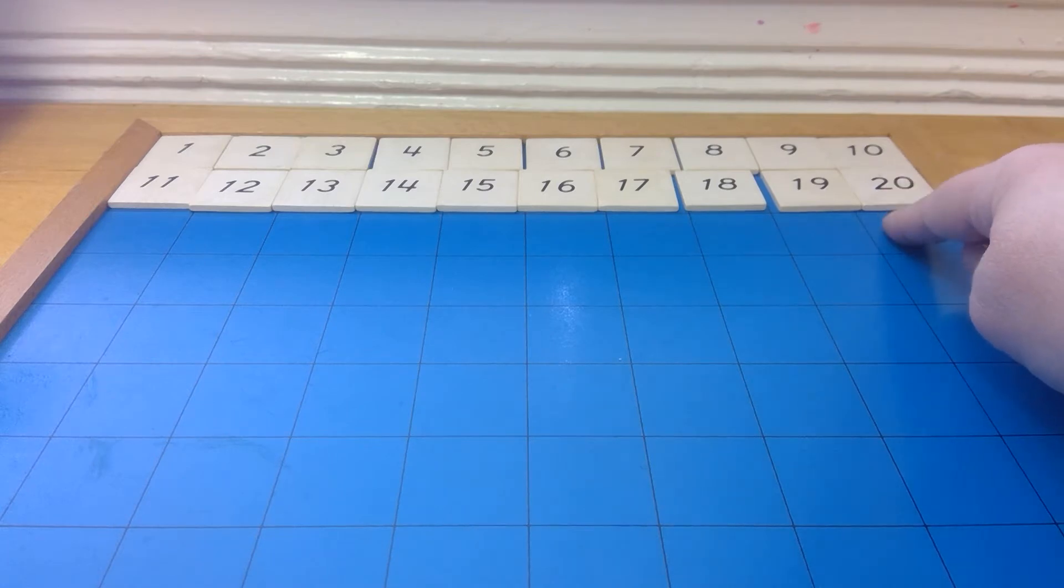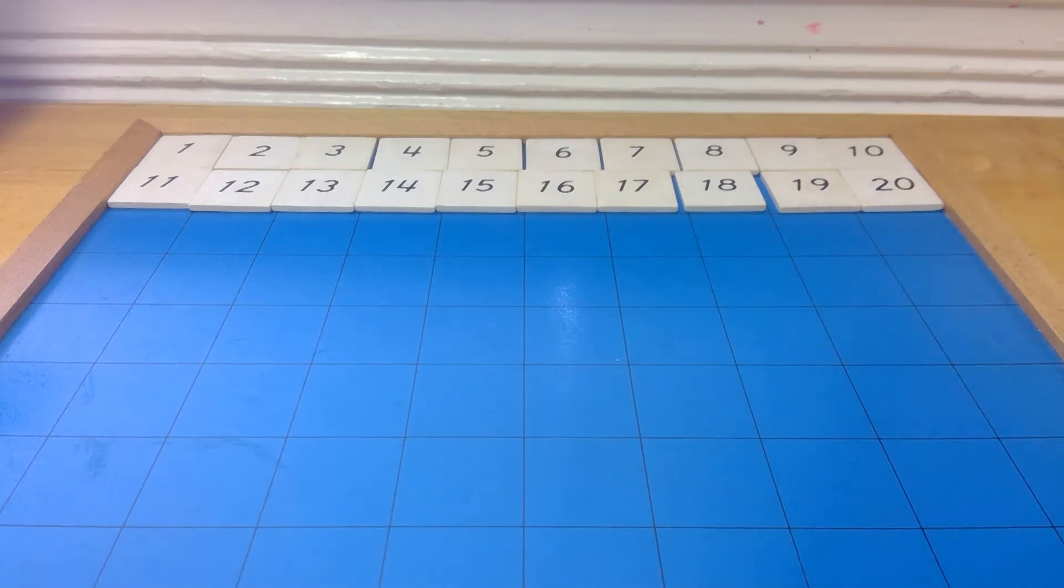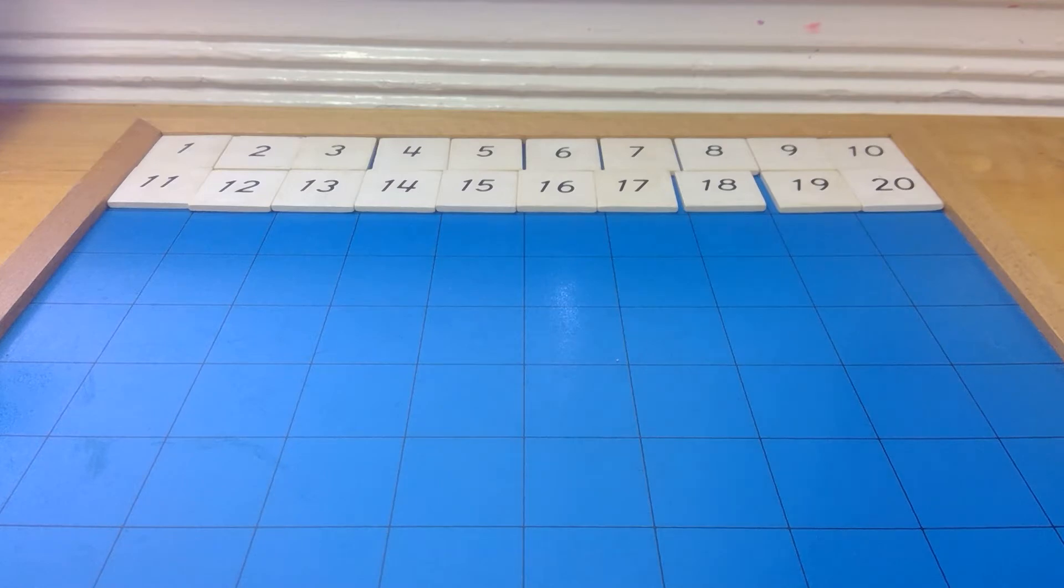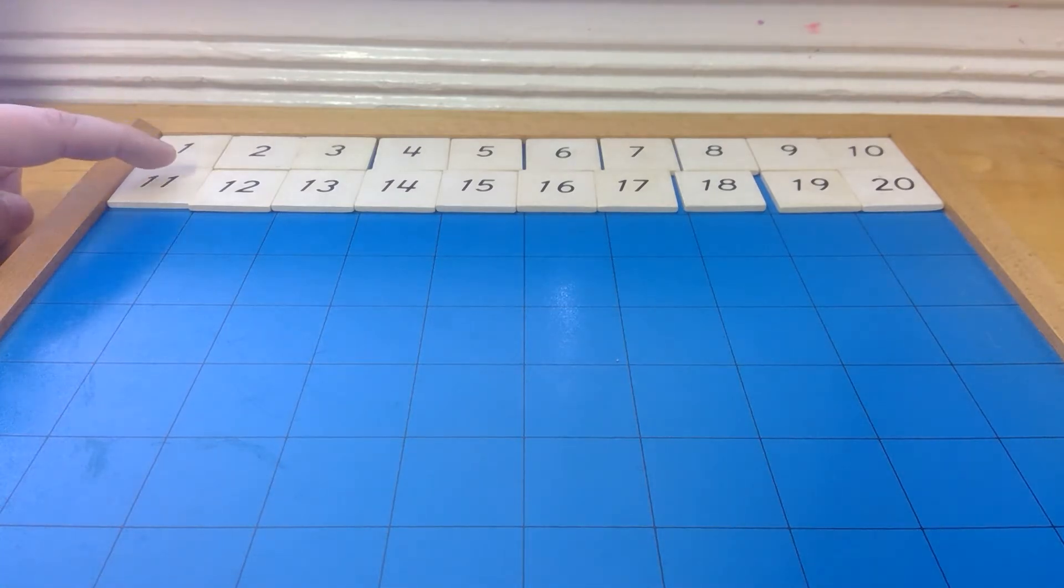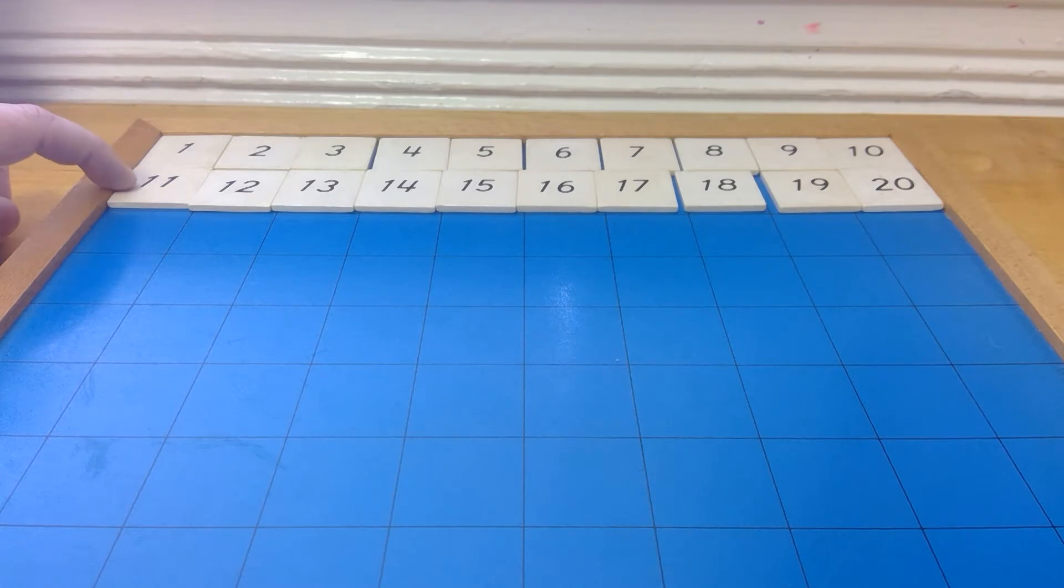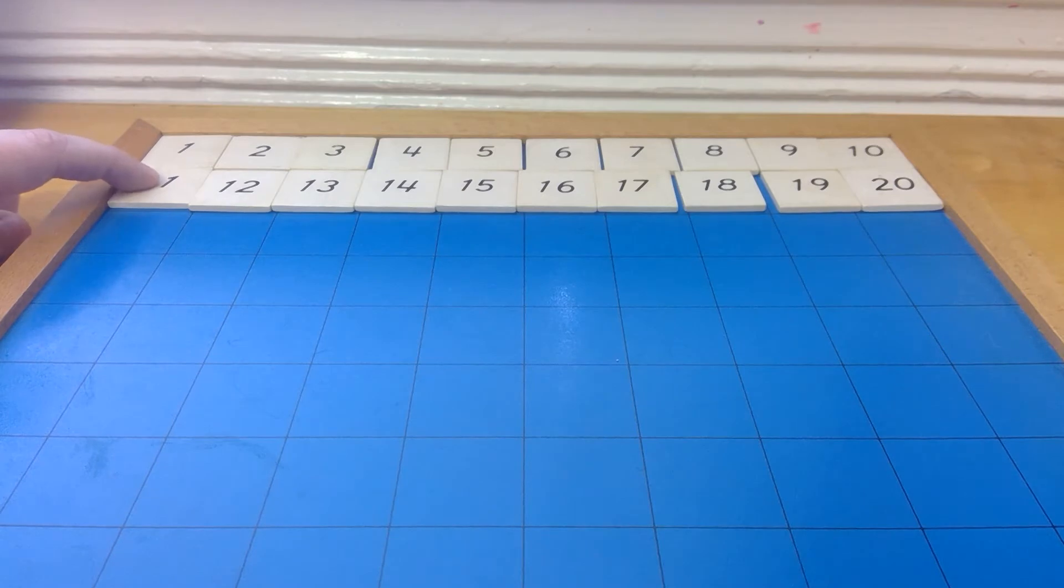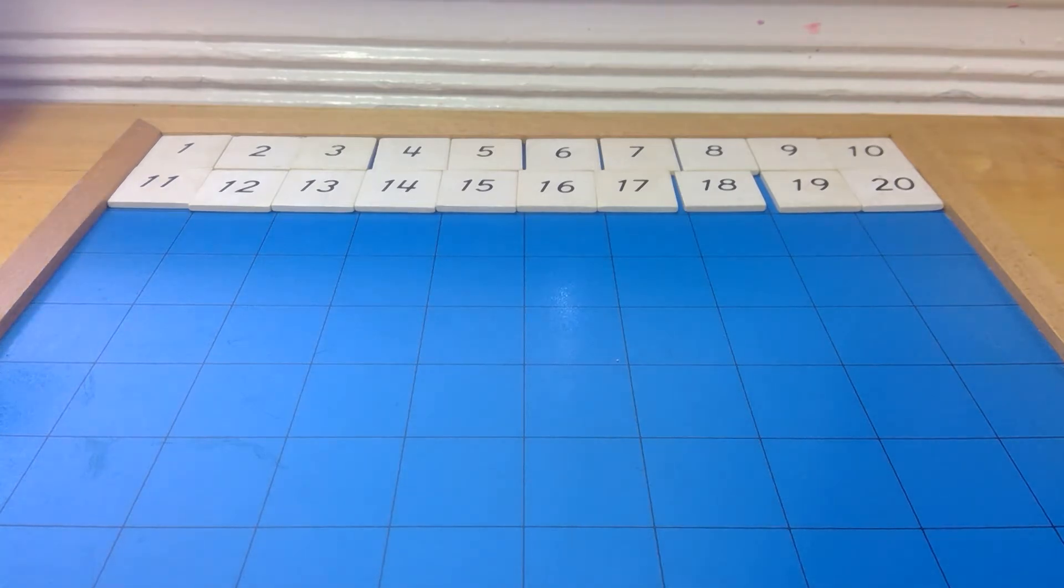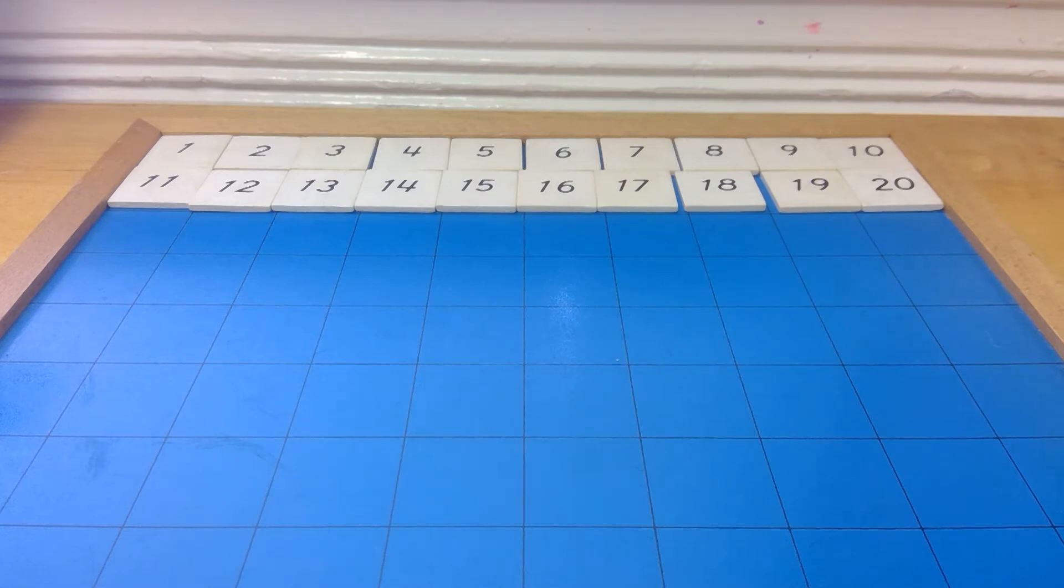And 20 is a 2 and a 0, two 10s and 0 ones. So now, if we follow the pattern, which there is a pattern, do you see how there's a 1 right here and a 1 right here and a 1 right there? Particularly right there in the ones spot. So, we are going to show and find the number 21.